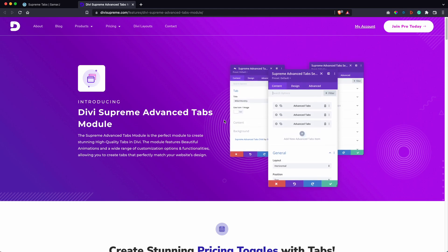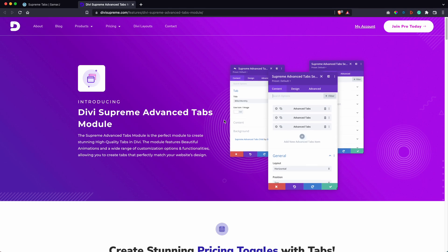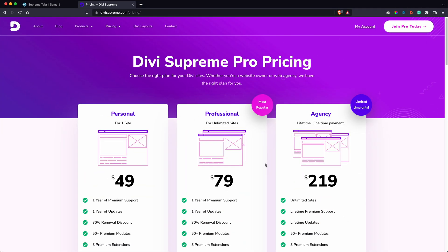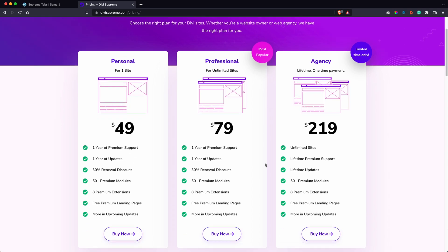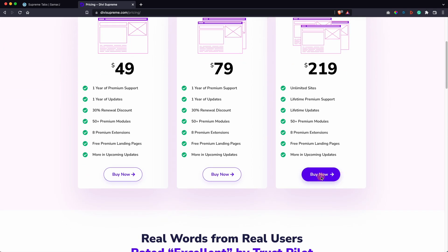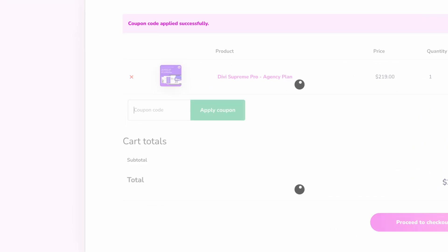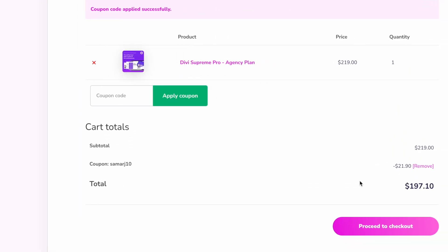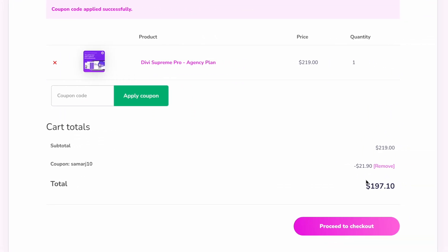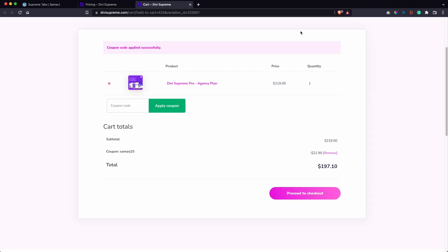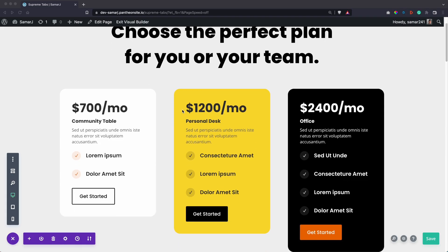Without wasting any time let's get started. Divi Supreme is a paid plugin — use the first link in the description to click the Buy Now button, and use my discount code for a 10% discount.